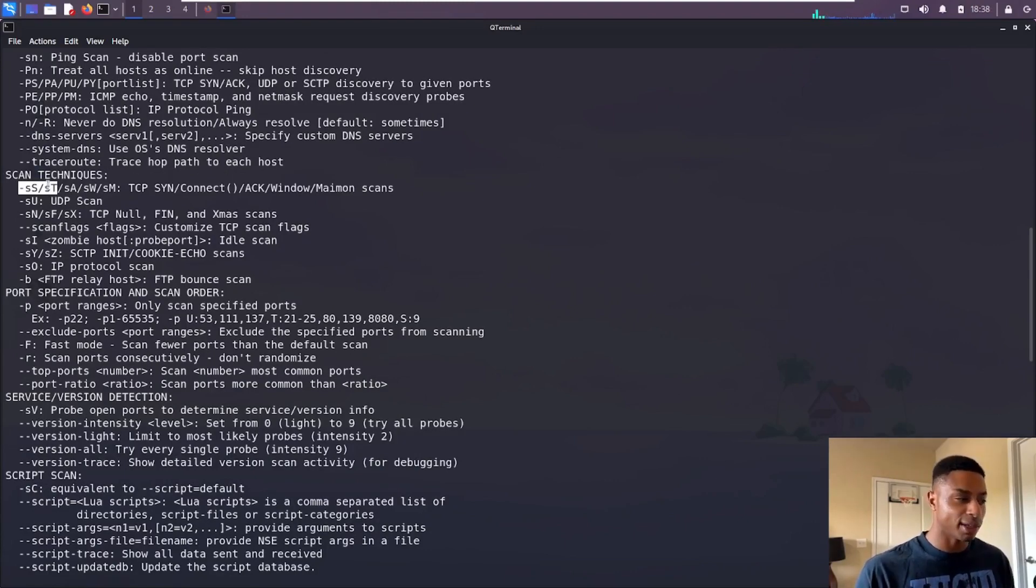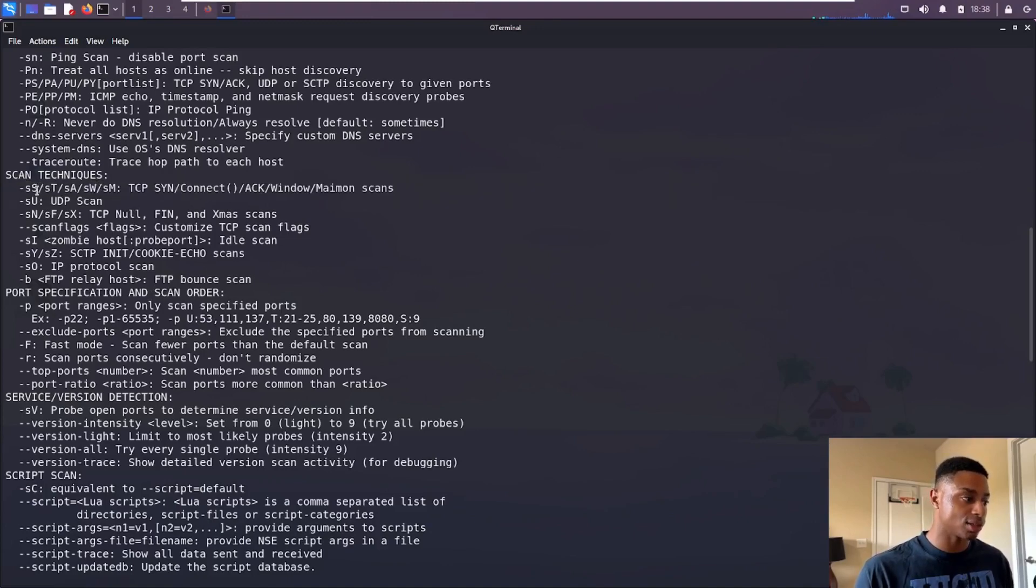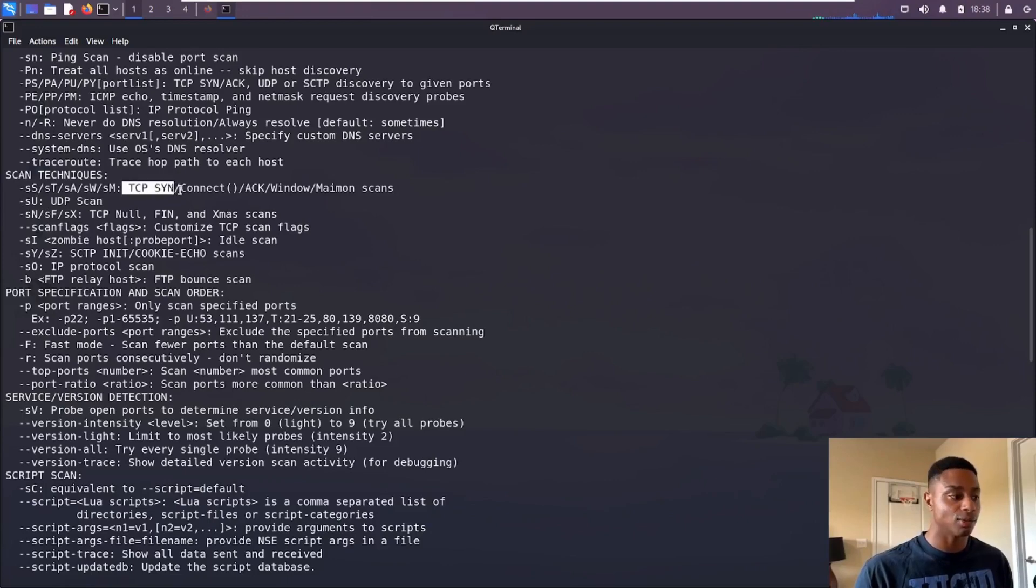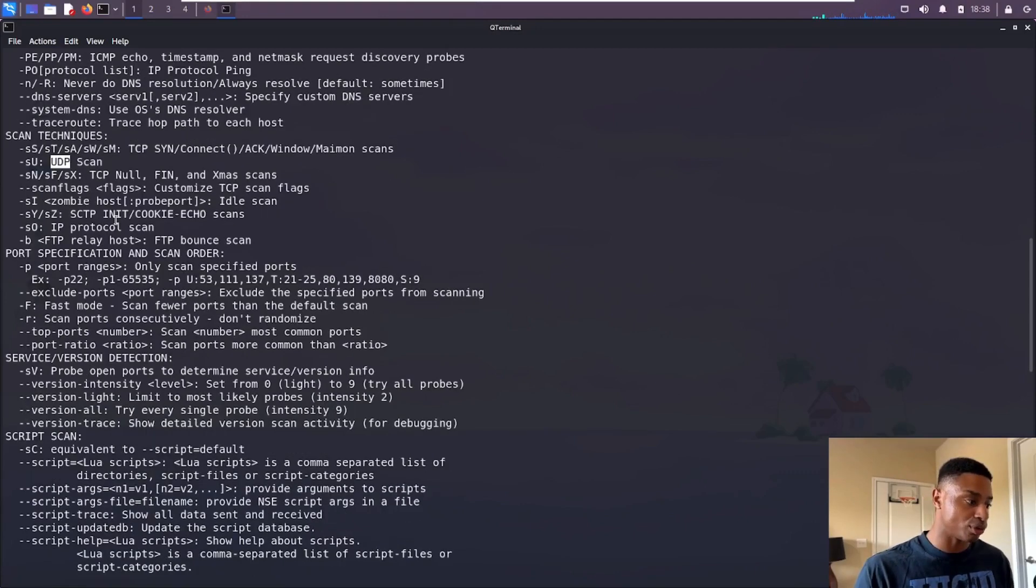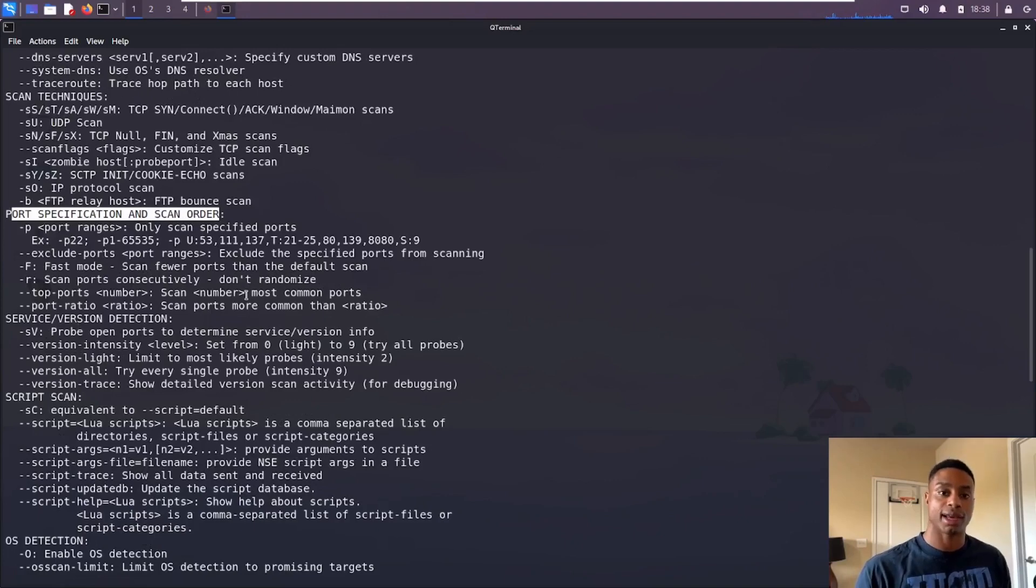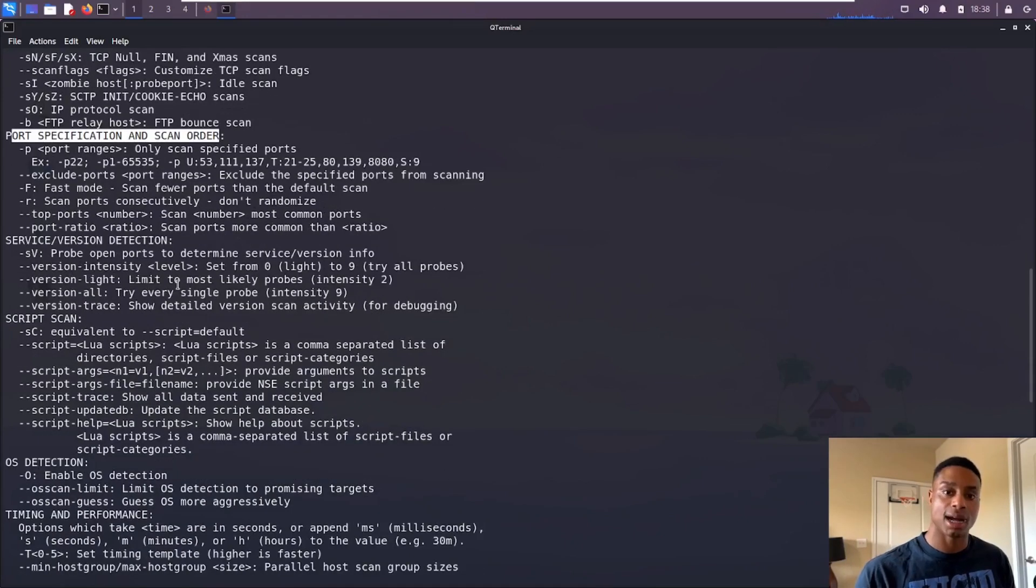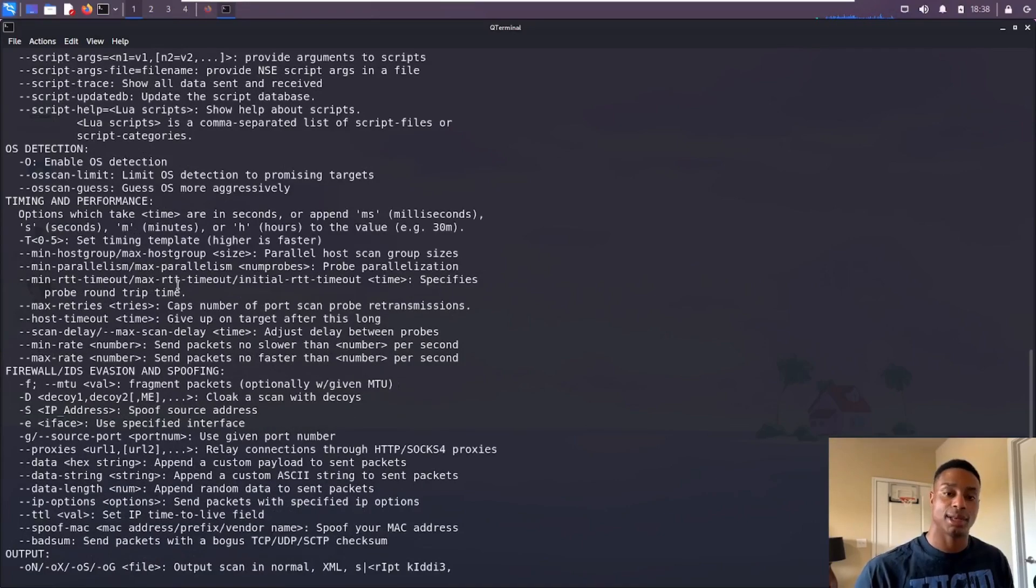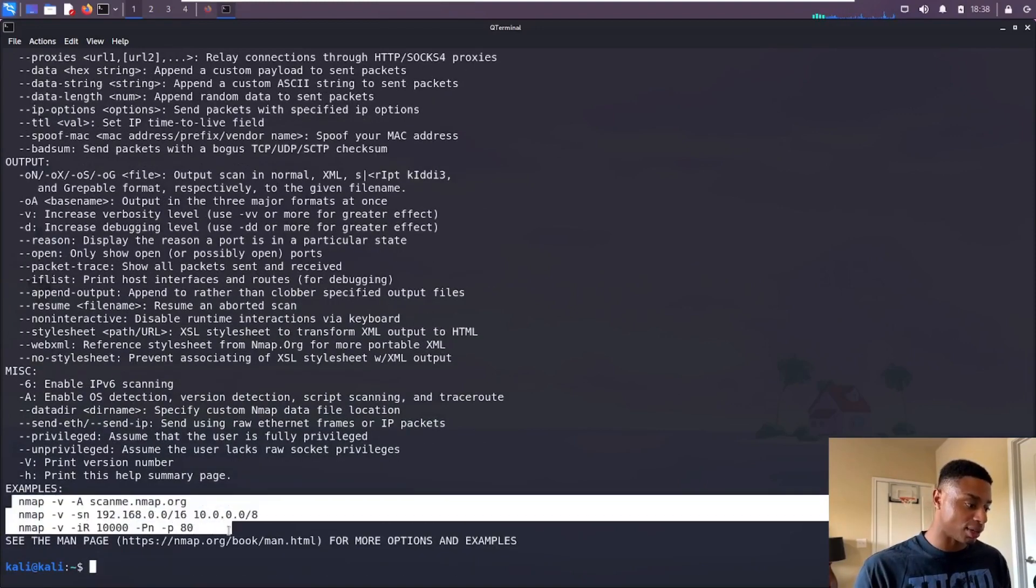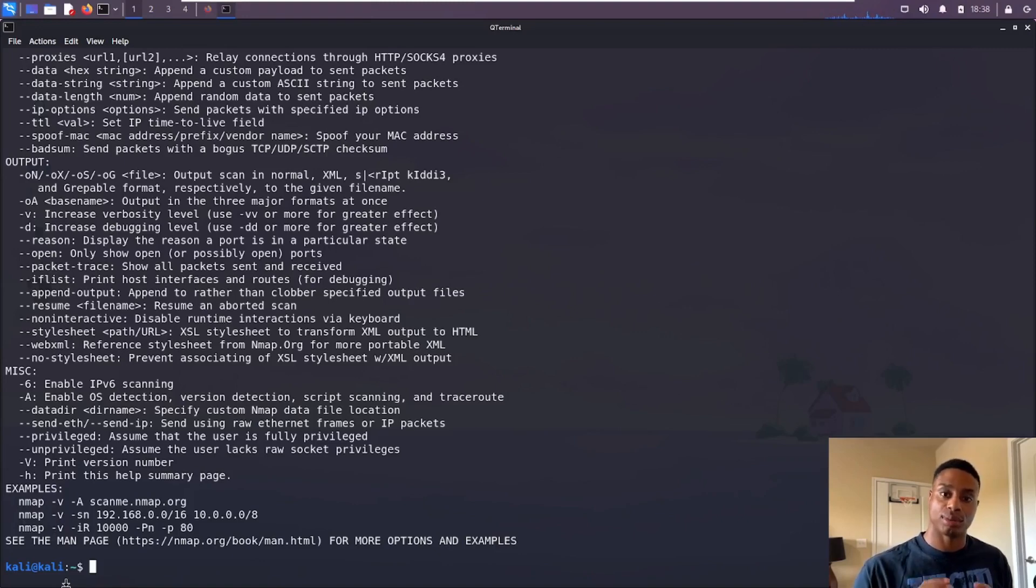Today we're going to focus on these first two options under scan techniques: the -sS and the -sT, the SYN scan and the connect scan. By default, nmap will only scan some of the top common ports - things like SSH on port 22, HTTP on 80, HTTPS on 443, RDP on 3389, and so on and so forth.